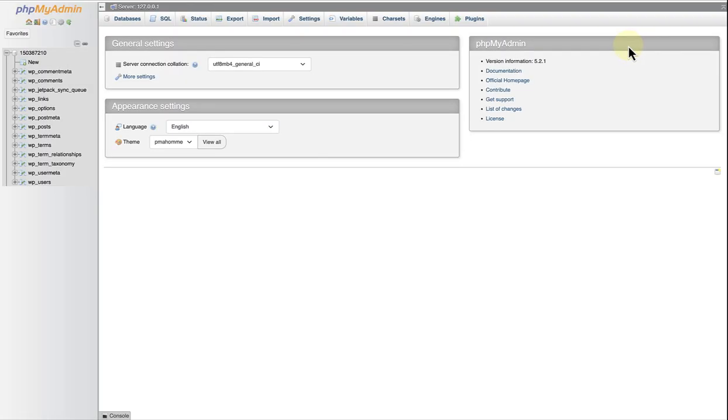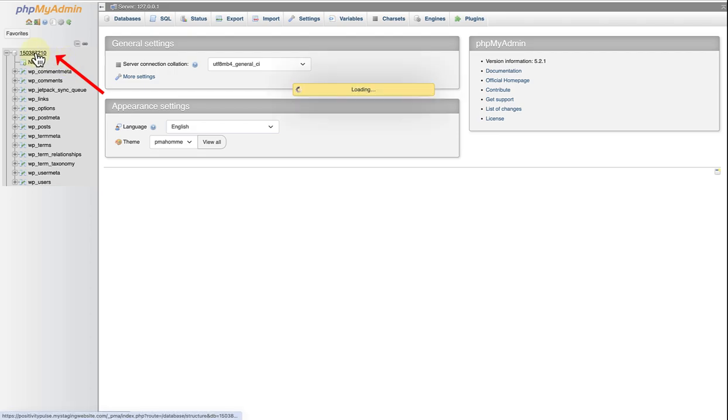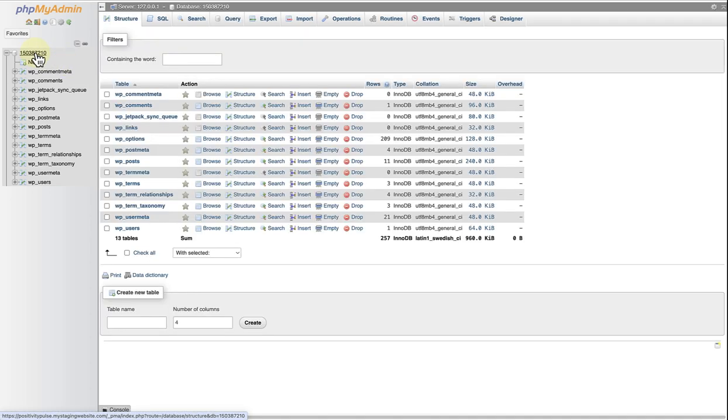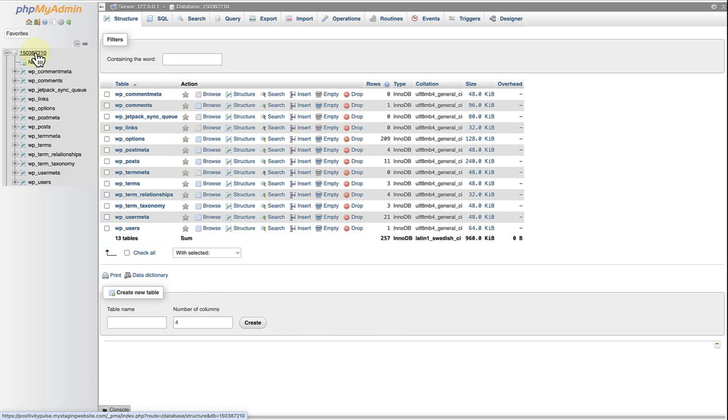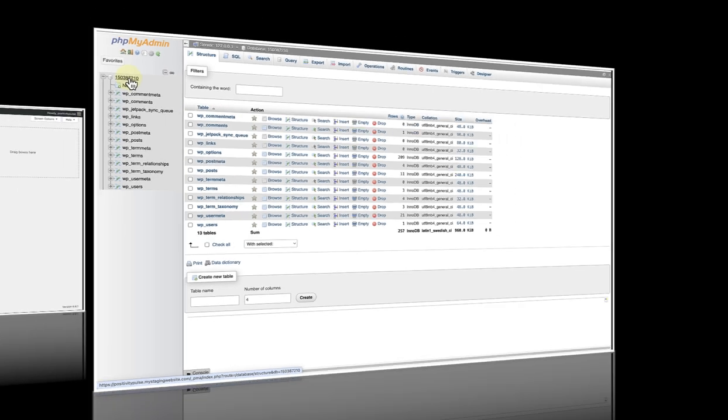Then click on the database's name on the top left menu. And what you will see are all the tables that comprise your WordPress site. If you have more than one database and the name doesn't give a hint to which site it belongs,